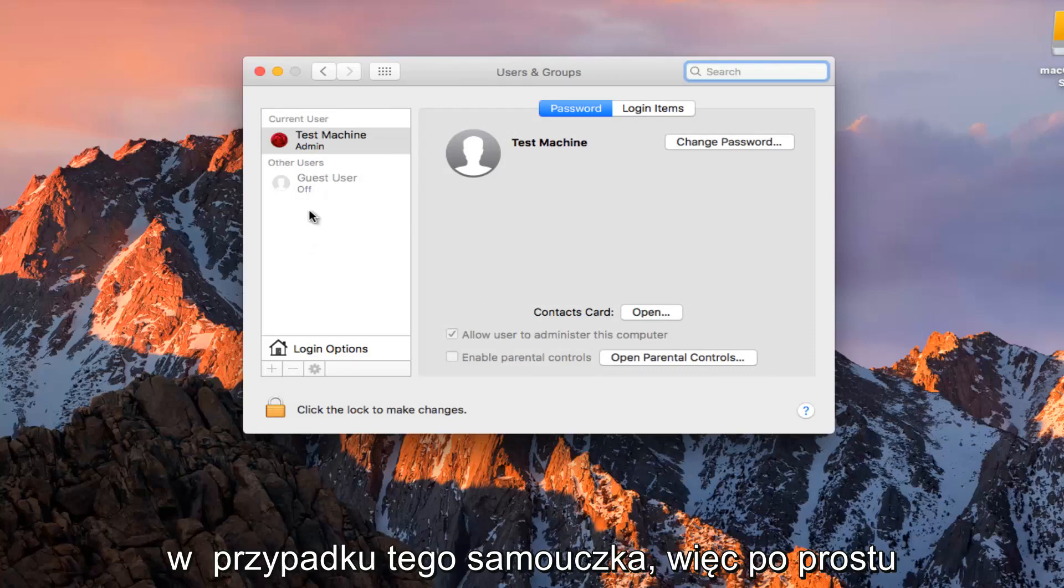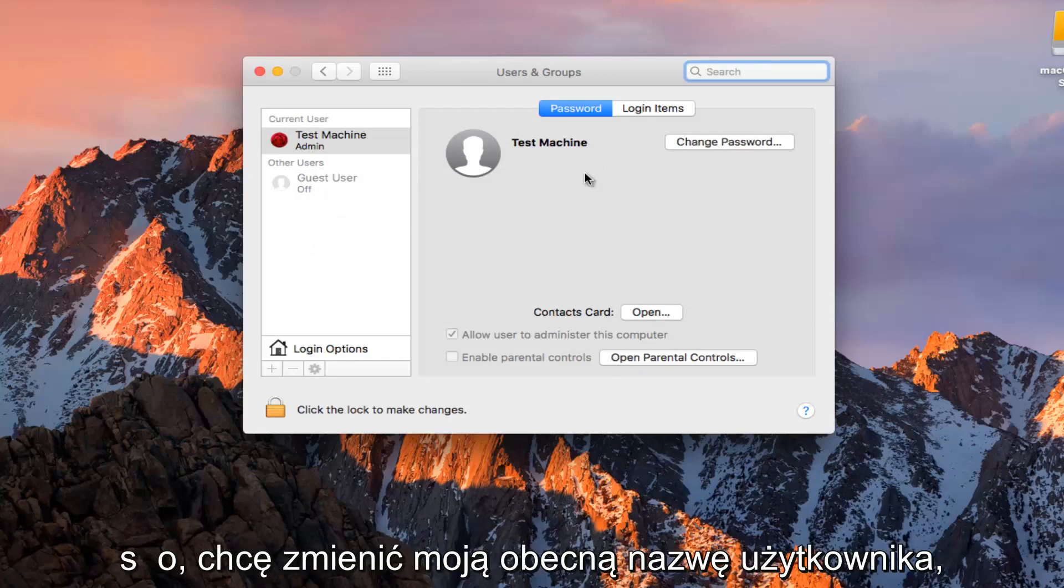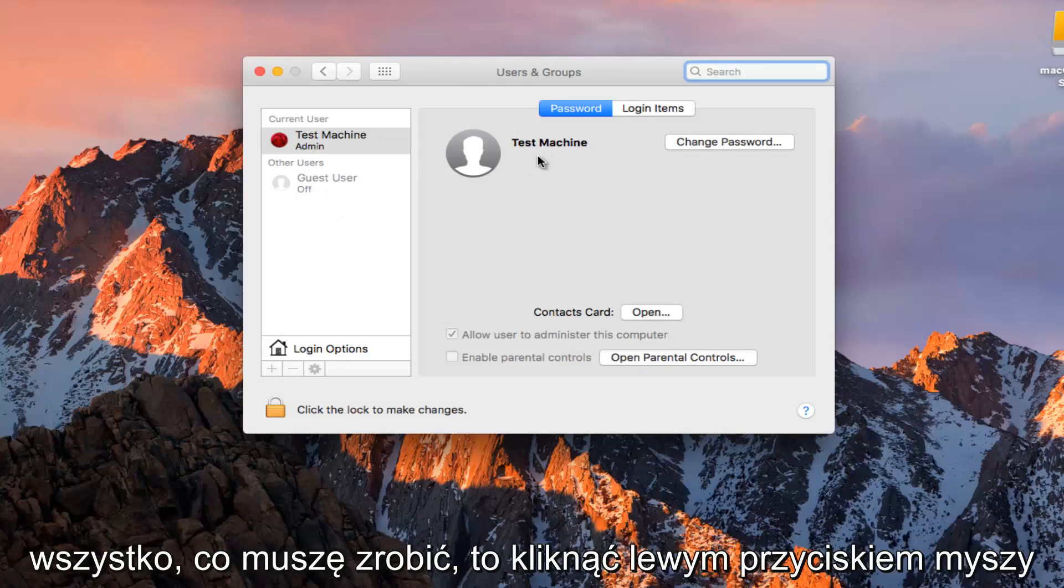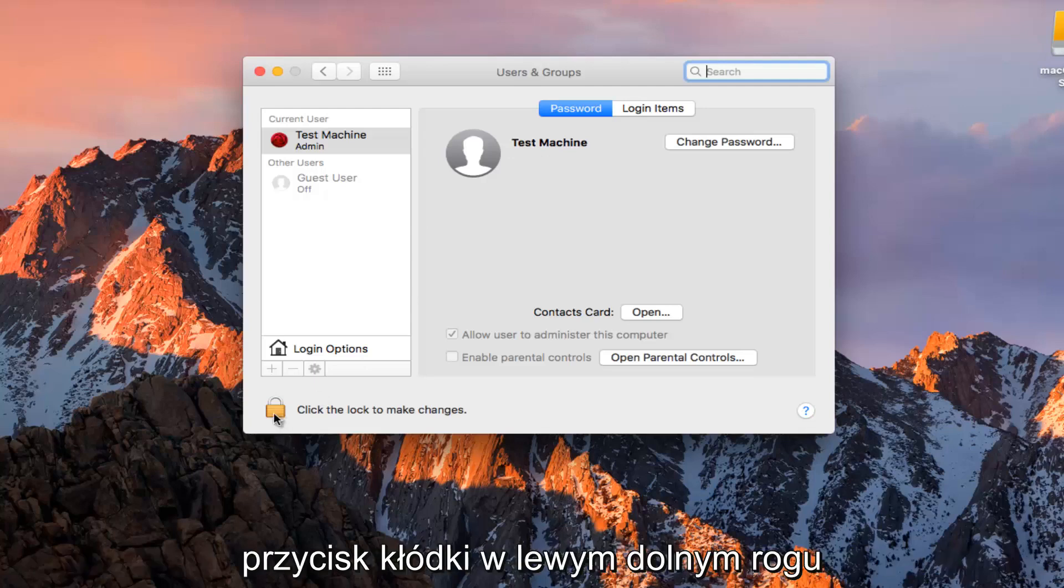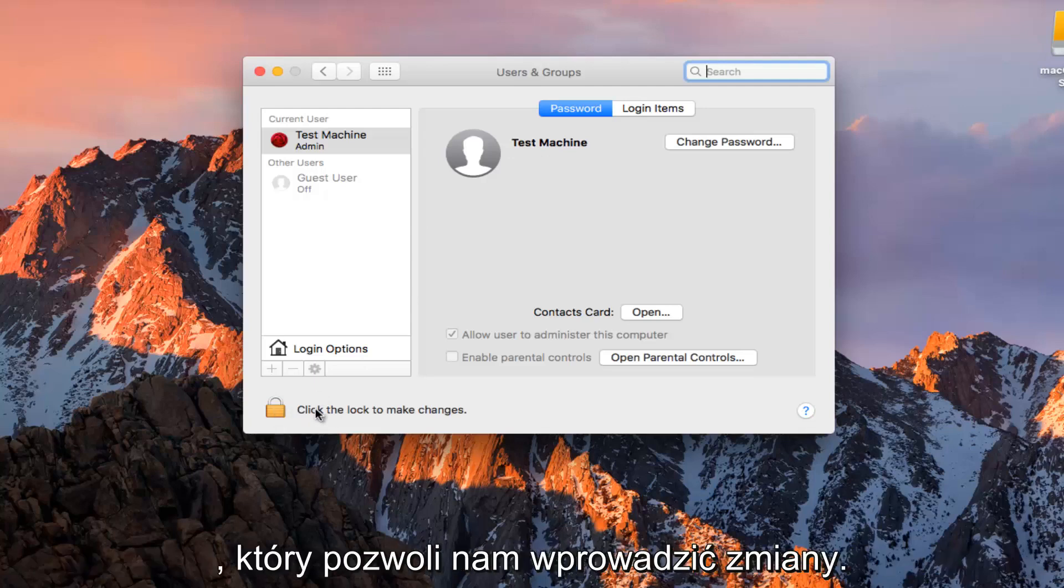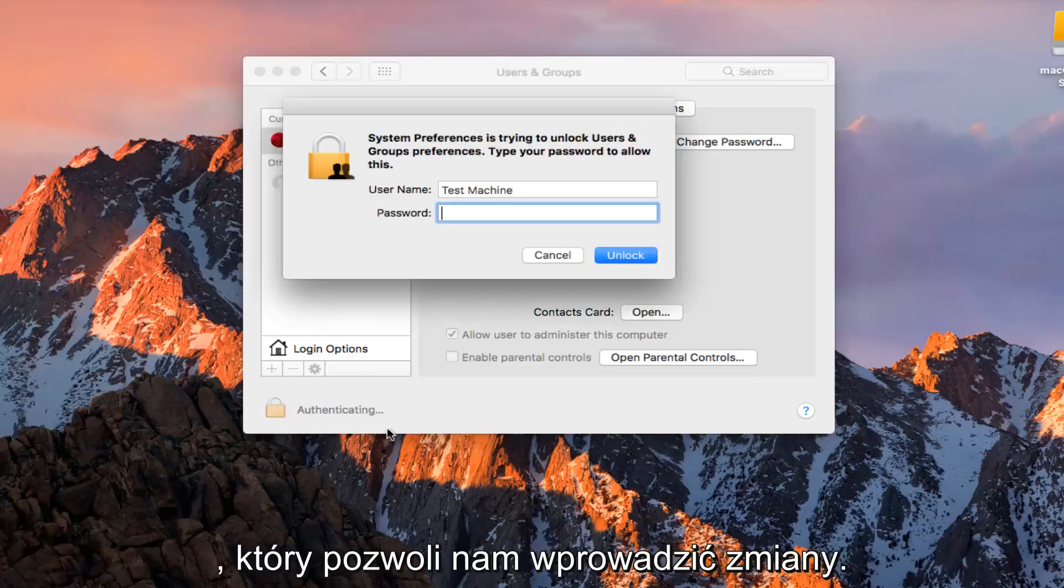In the case of this tutorial, let's just say I want to change my current username. All I have to do is left click on the padlock button at the bottom left here that will allow us to make changes. I'm going to have to type in the password here.